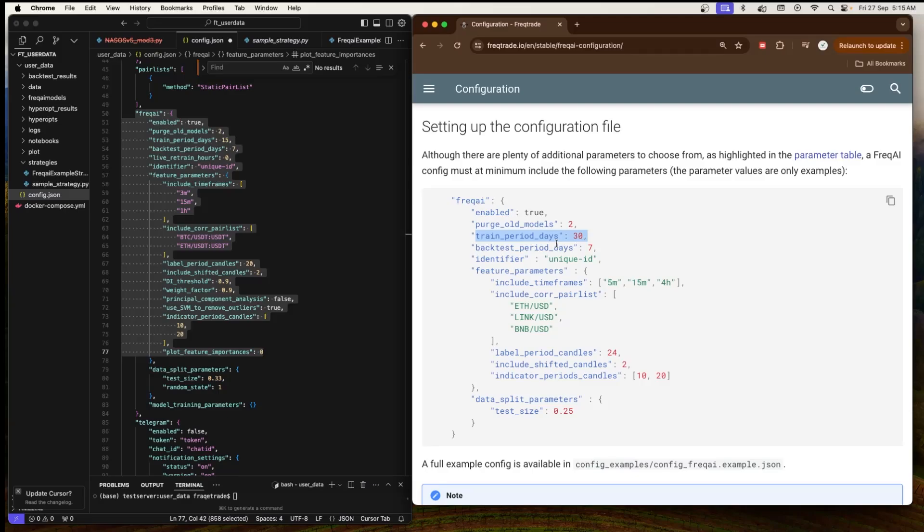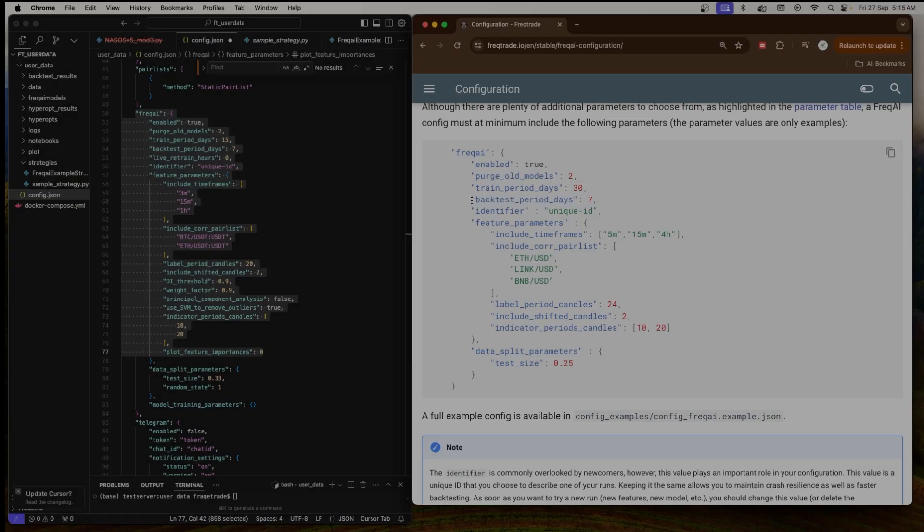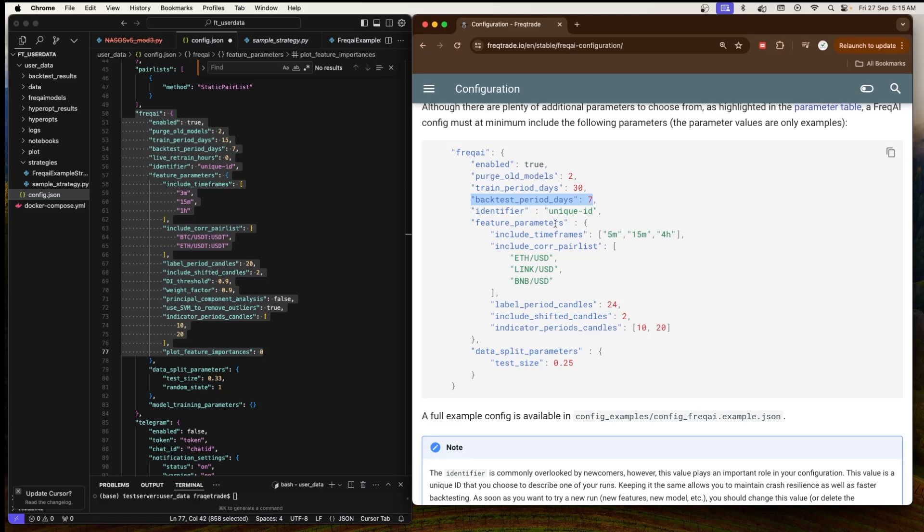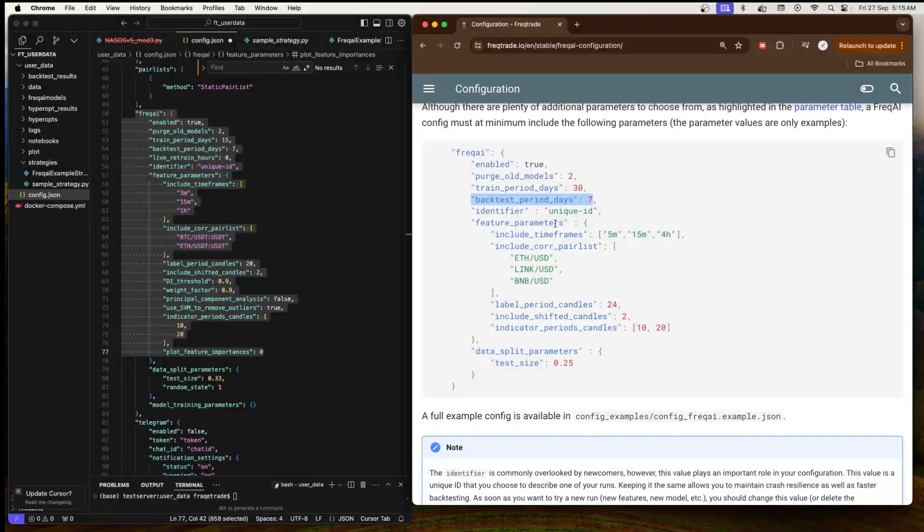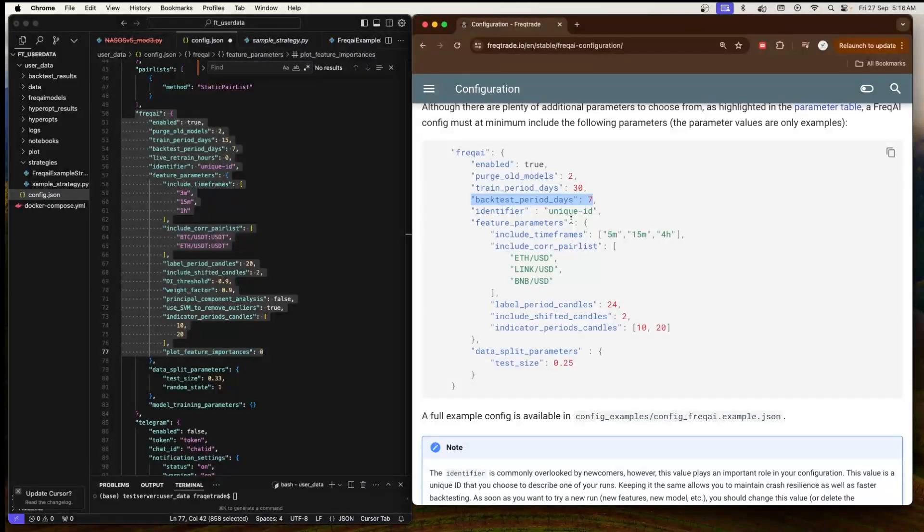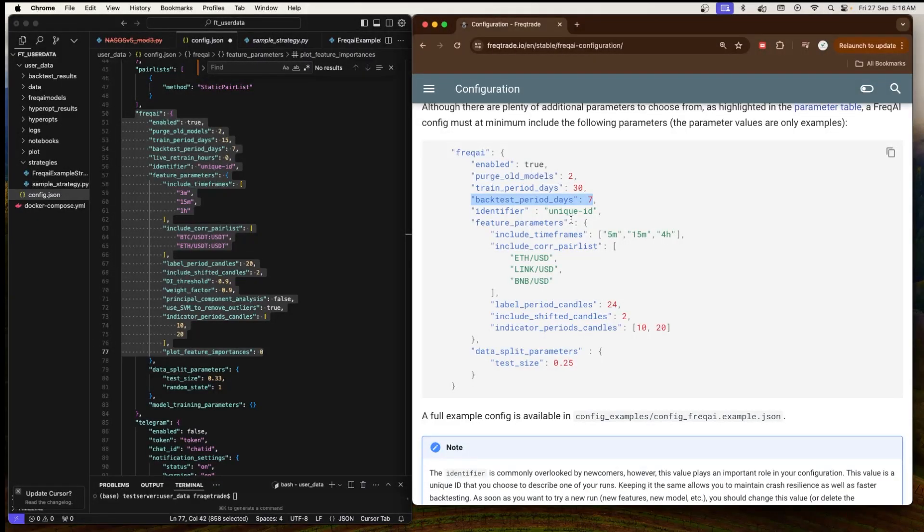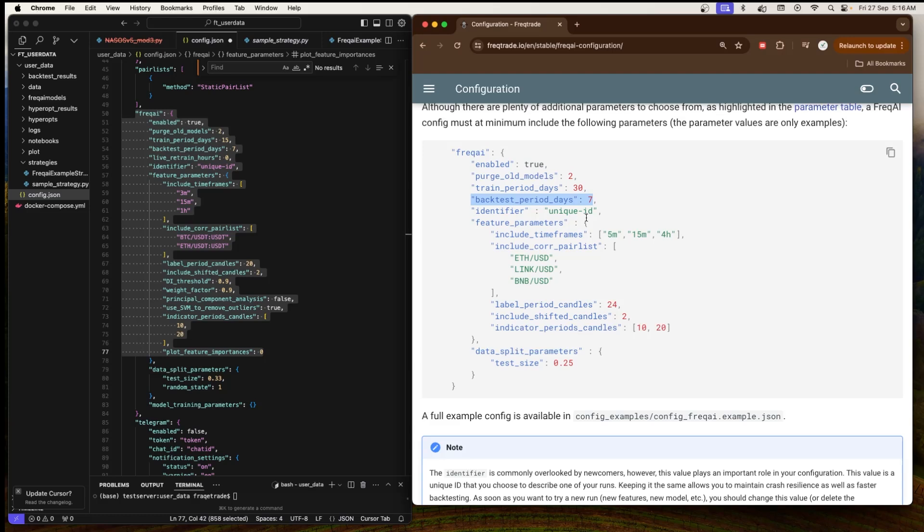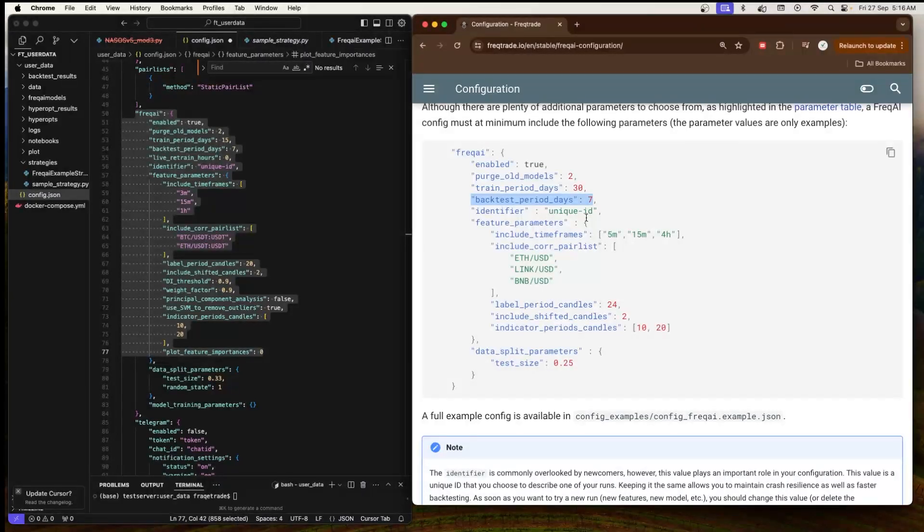Next is 'backtest_period_days' which is 7. This is the number of days of historical data used for backtesting the model after it's trained. This backtest period evaluates how well the model would have performed if it were deployed in the past. If it's set to 7, it means FreqAI will backtest the trained model using the most recent 7 days of data.